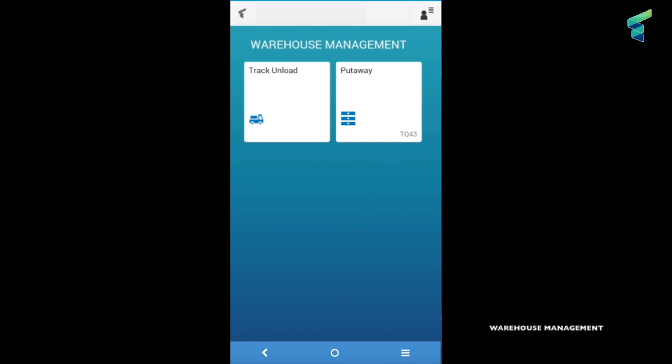Hi there, welcome to warehouse management put away. This application allows to transfer goods from the acceptance zone into the warehouse.